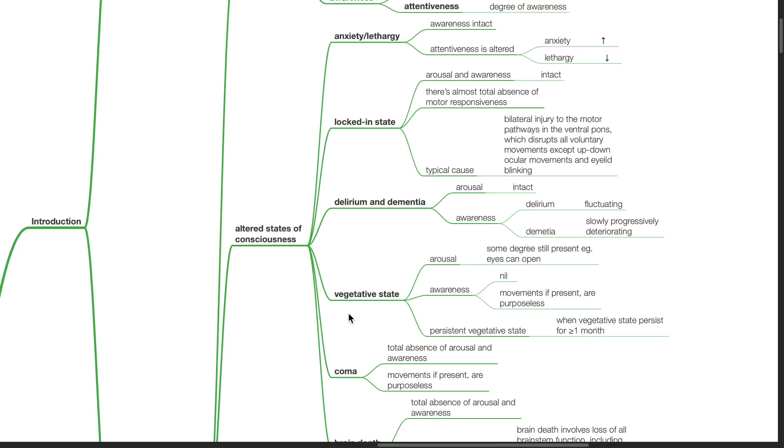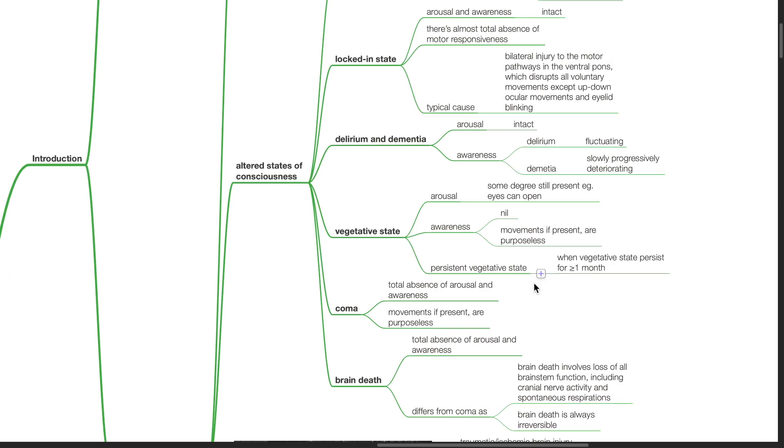Vegetative state: Some degree of arousal is still present. The eyes can still open. However, there is no awareness. Movements if present are purposeless. Persistent vegetative state occurs when vegetative state persists for one month or more.